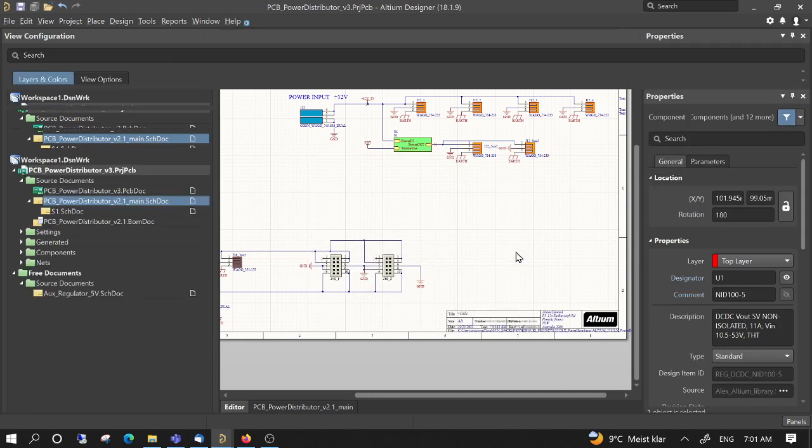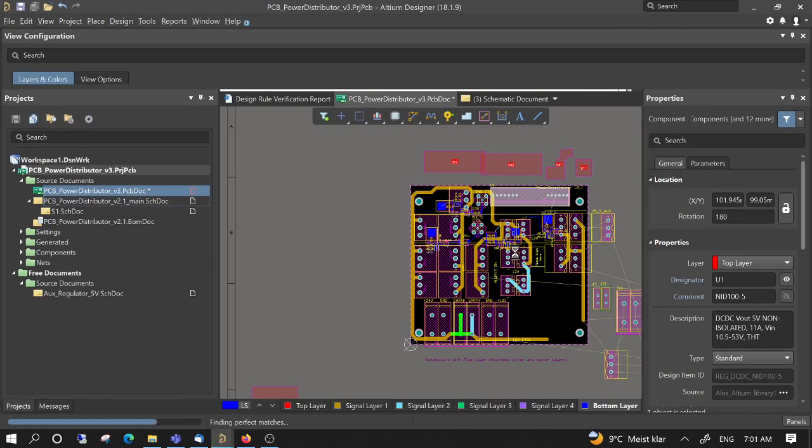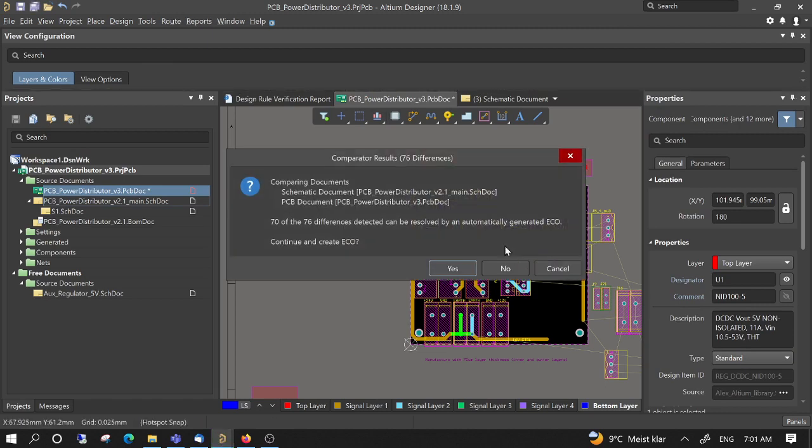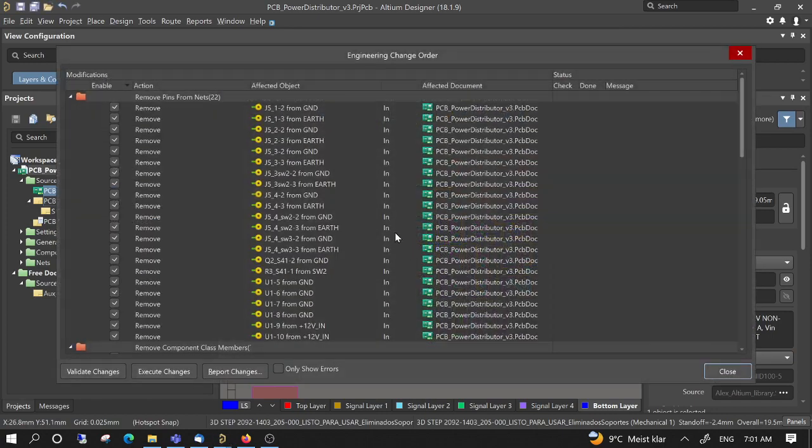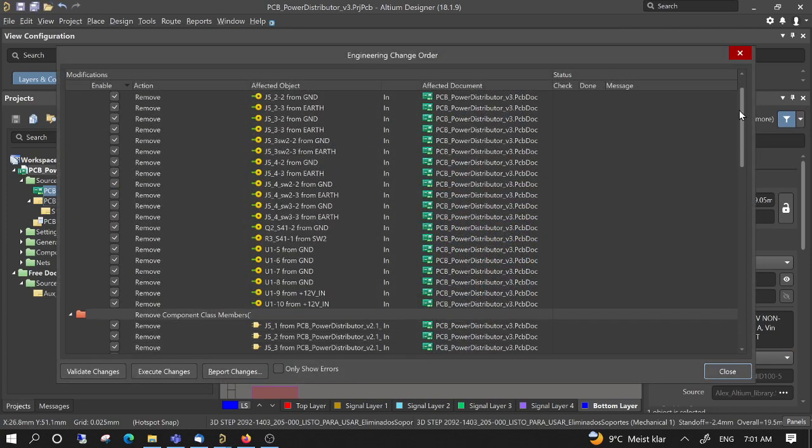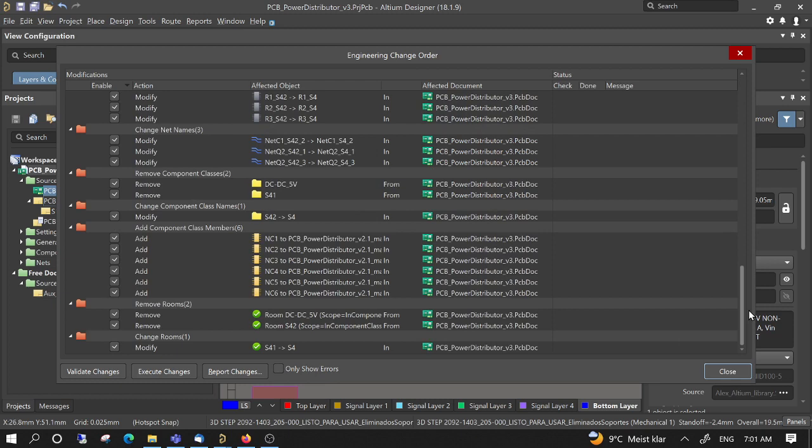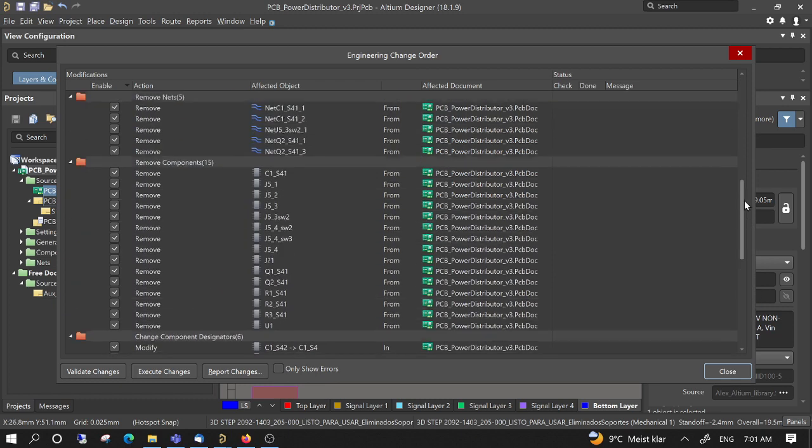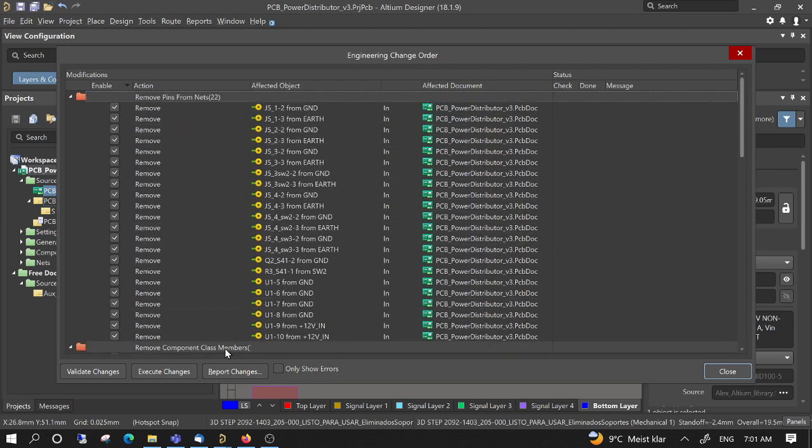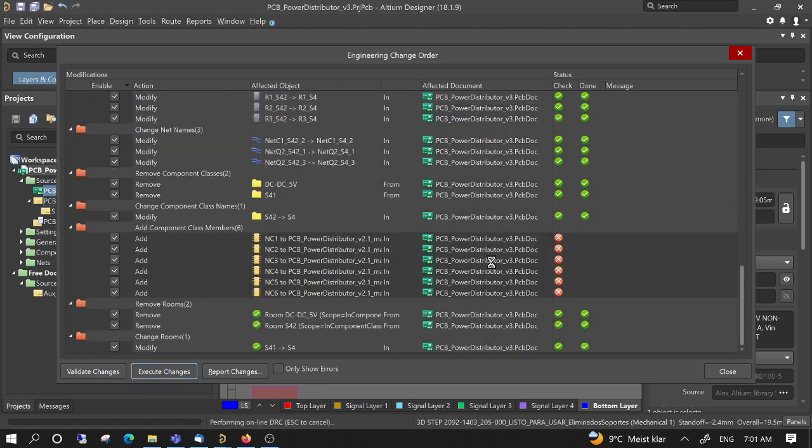Okay. Then it tells you, continue. Yes. Then it tells you everything which it will modify. So execute changes.